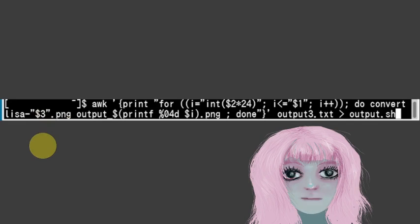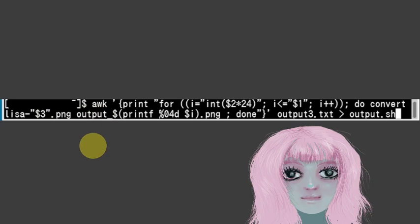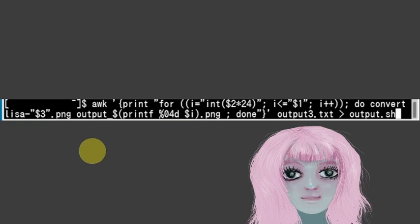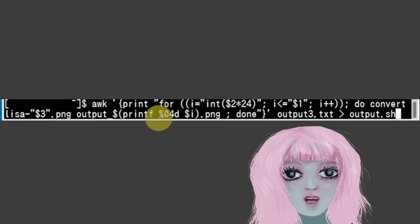And then this output is going to be the name for the frame, the frame name. So, and then that'll get taken from output dot TXT. And this command is going to get printed into a file called output dot SH.